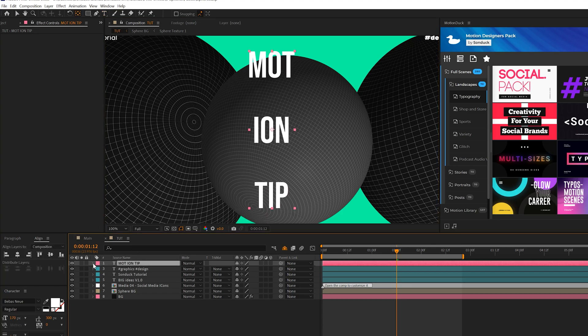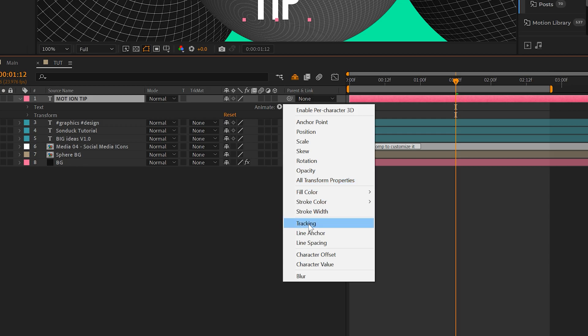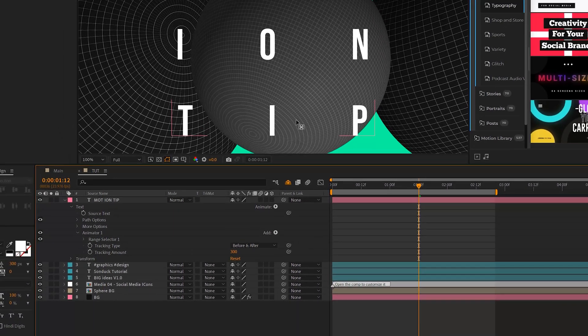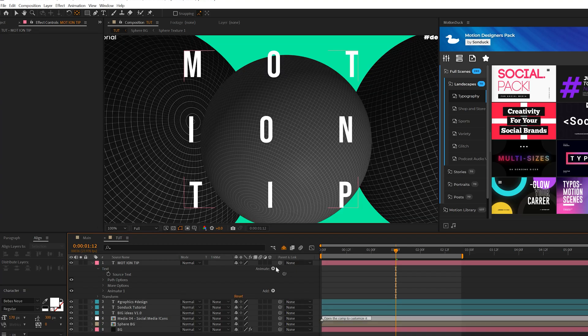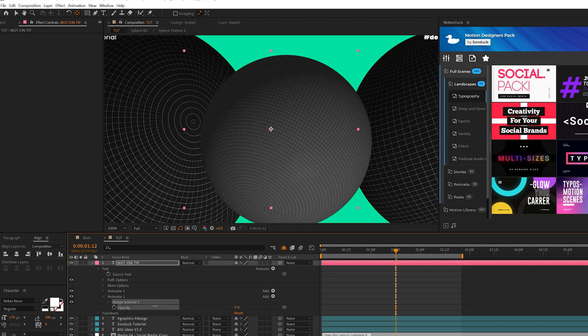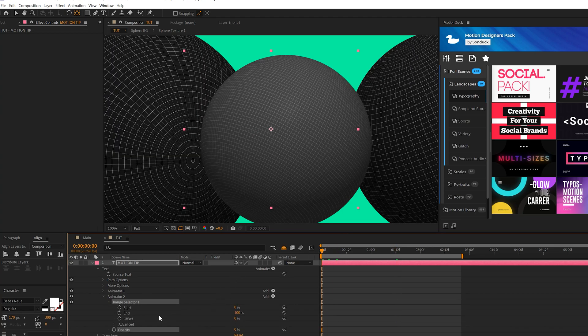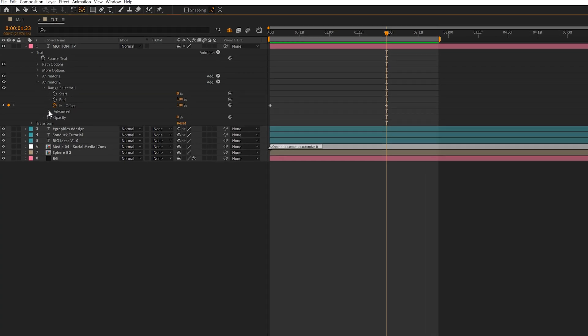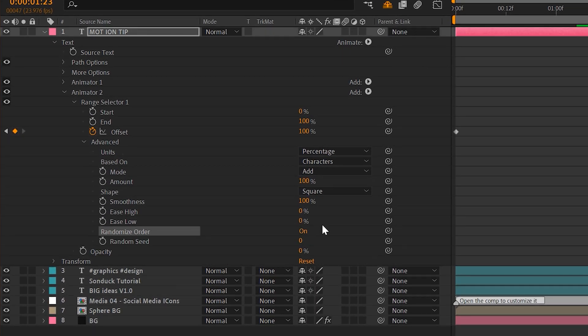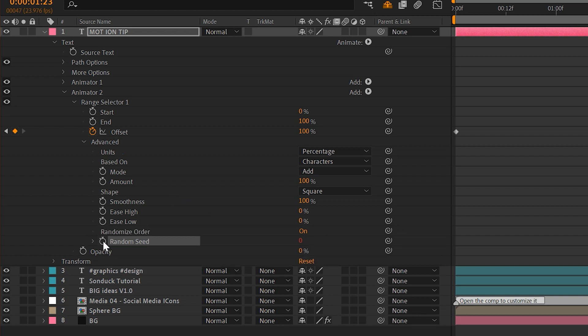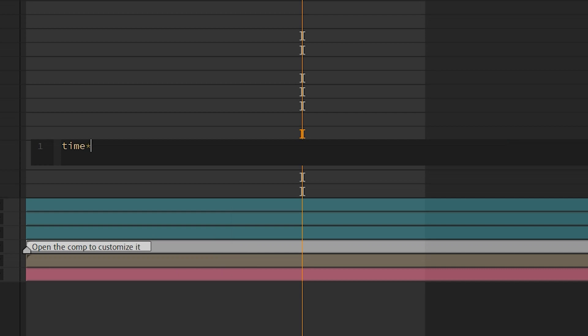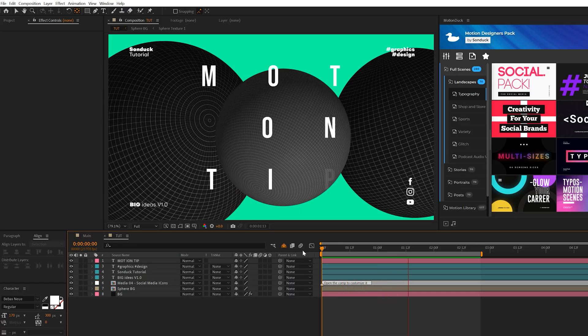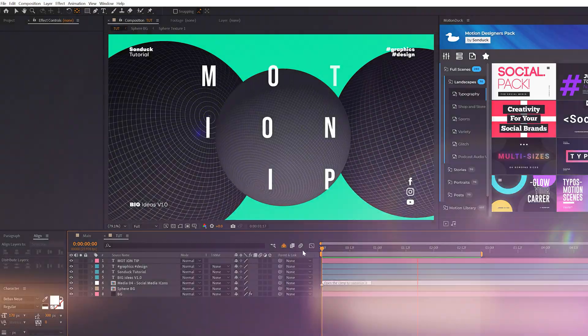So what we'll do is grab our text layer, open it up, go to animate, and add tracking to this. We'll open up the tracking, maybe set to 300. And that looks nice and spread out evenly. And then we'll go to animate and this time around, we'll add opacity. We'll set the opacity to zero percent. We'll come in range selector one, bring over the timeline. We'll add a keyframe for offset, move forward in time, maybe to almost two seconds and set the offset to a hundred percent. Then let's come here to the advanced tab, set the randomized order to on, and we'll come here to random seed, alt click the stopwatch, and we'll type in time asterisk 100. So now we have this really cool flicker text and overall a really abstract and unique composition.